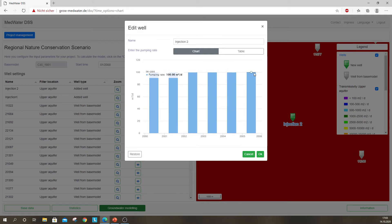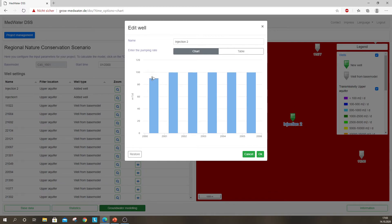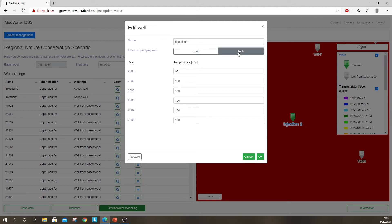Here you can see that I have already implemented some rates. If you want to change them, you can just click on the bars and shift them up and down. Or in case you want to enter specific values, you can do so by clicking on Table. Just make sure to insert the values in the right units. The program works with the unit cubic meter per day, as you can see here.